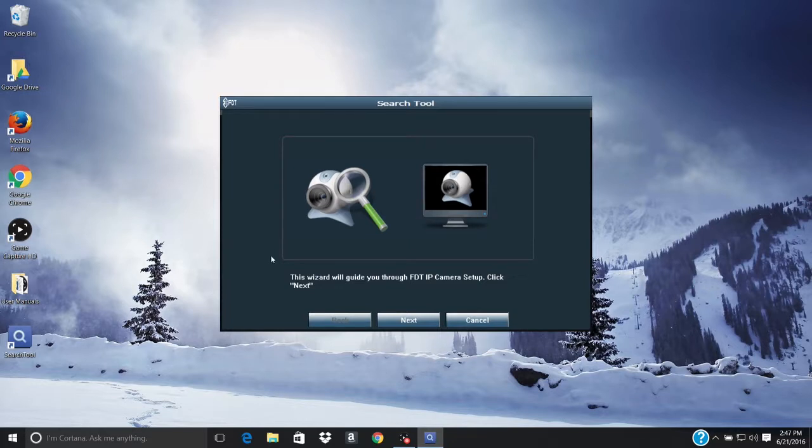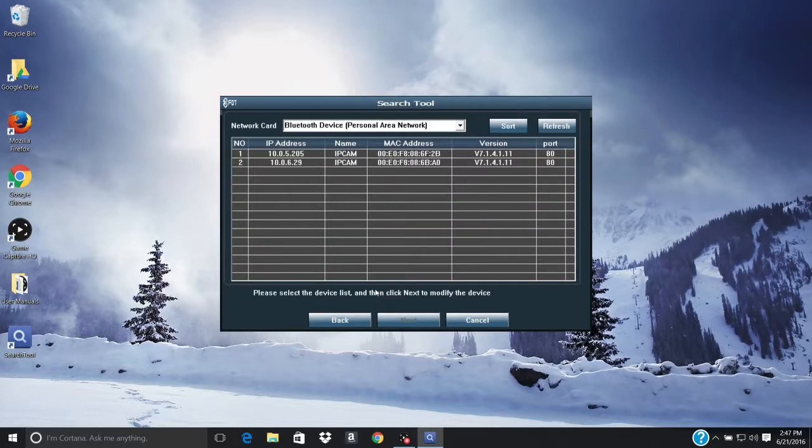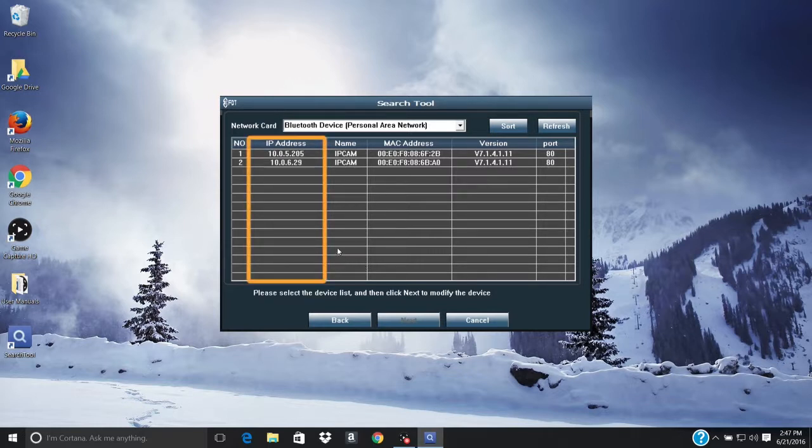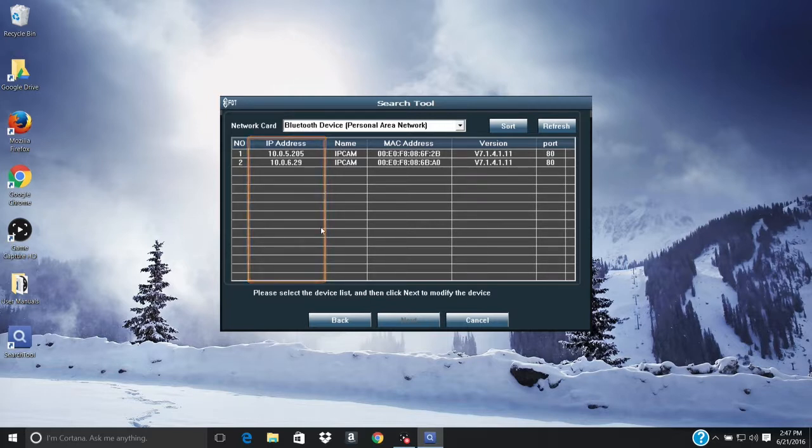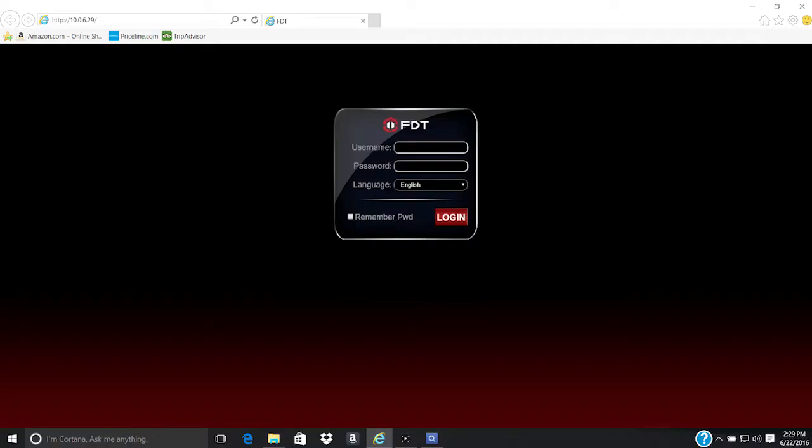The Search Tool interface will appear. Click the Next button to continue. On this screen, a camera list will appear. There will only be one IP address listed unless more than one camera is connected to your network. Select your camera's IP address and double-click it. This will launch the FDT web interface to your default browser.